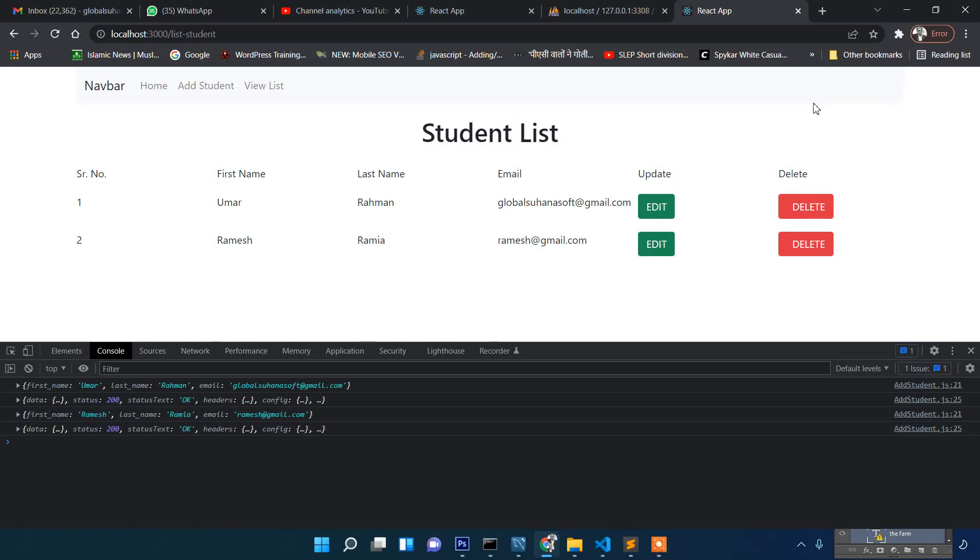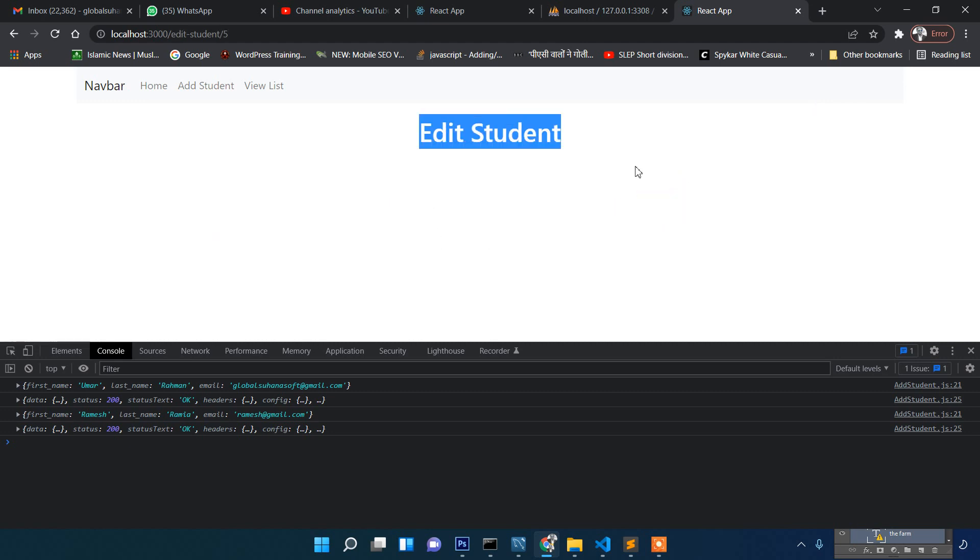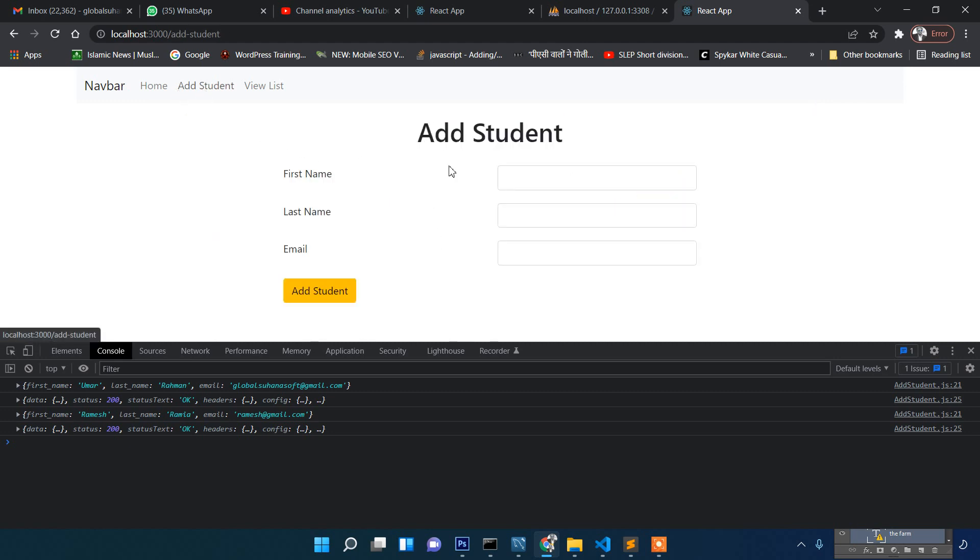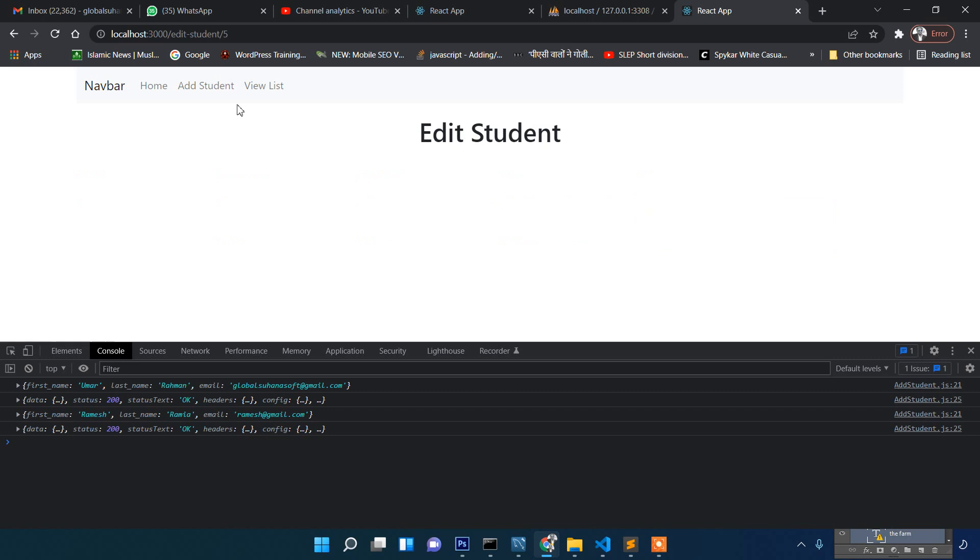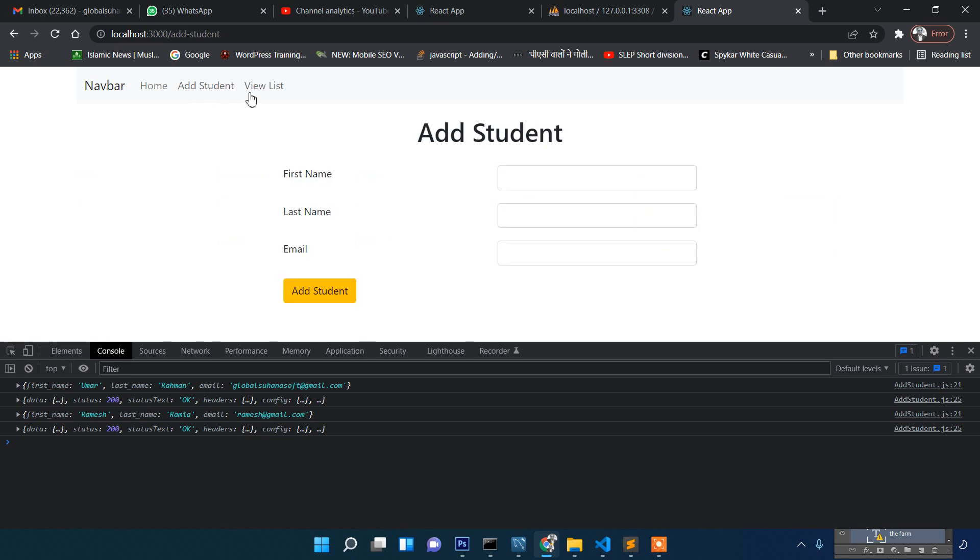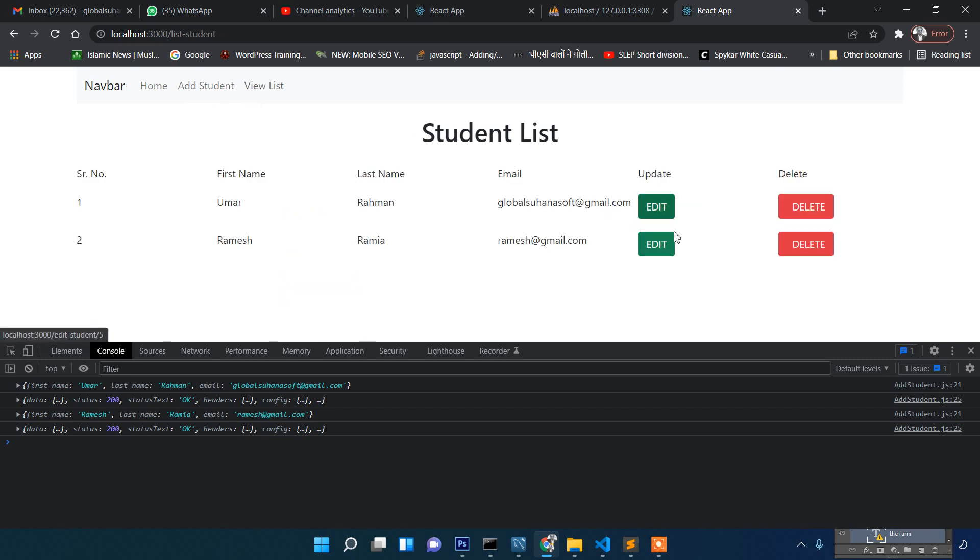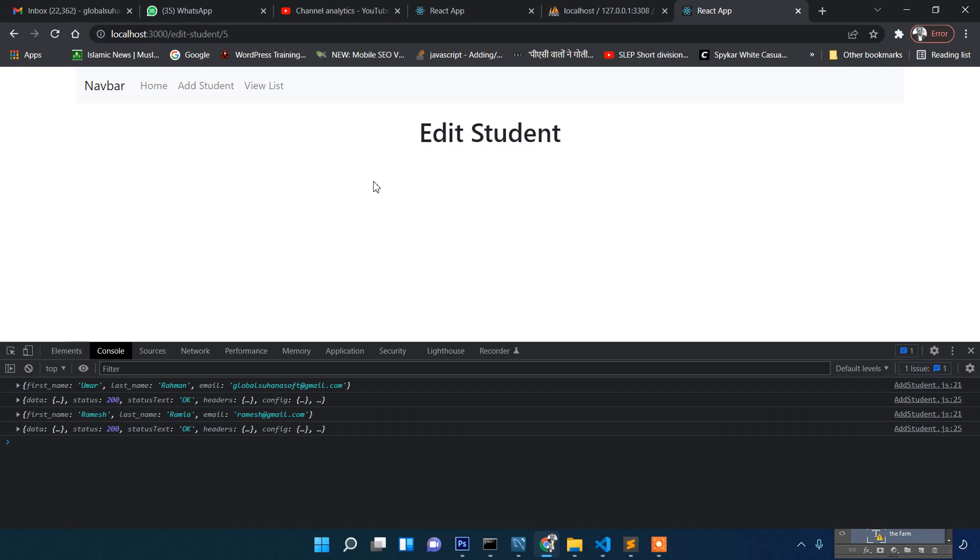Hi friends, welcome back to Tutorial Days. In this video you are going to learn the edit section. We have already worked on add, view, and delete, so in this section we will be working on edit path.